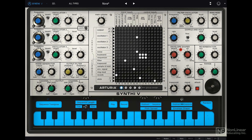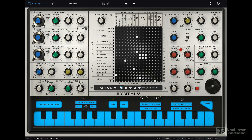Lastly, the red dials all relate to envelope controls. You can see here we have four controls that affect the envelope shaper, and all of them are labeled red. If you can try to memorize these different color coding options, it will be a lot easier to work with the Synthy V.